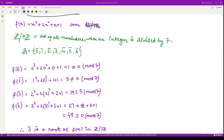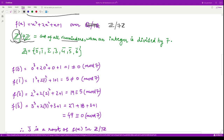The given field is Z mod 7Z — integers modulo seven — and the polynomial is x³ + 2x² + x + 1. This field contains all the remainders obtained when any integer is divided by seven: either 0, 1, 2, 3, 4, 5, or 6. There are seven classes and we need to check for a root from this field only.